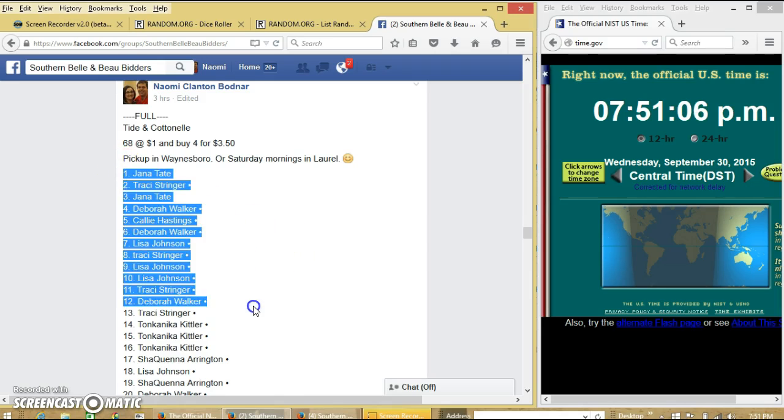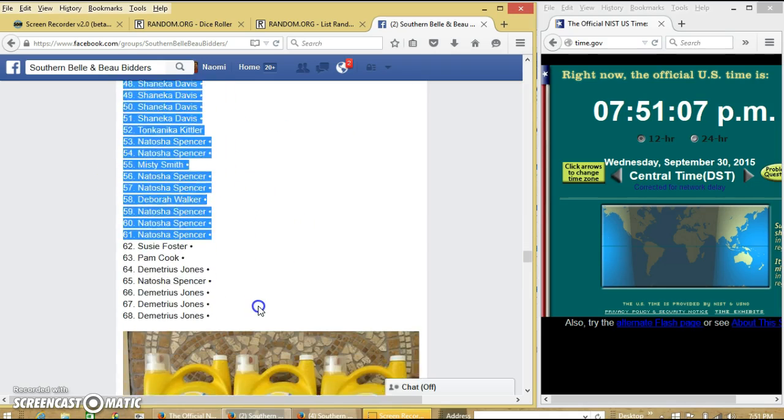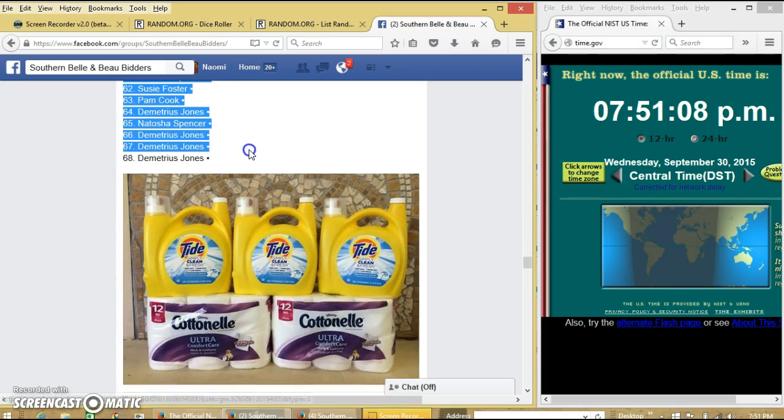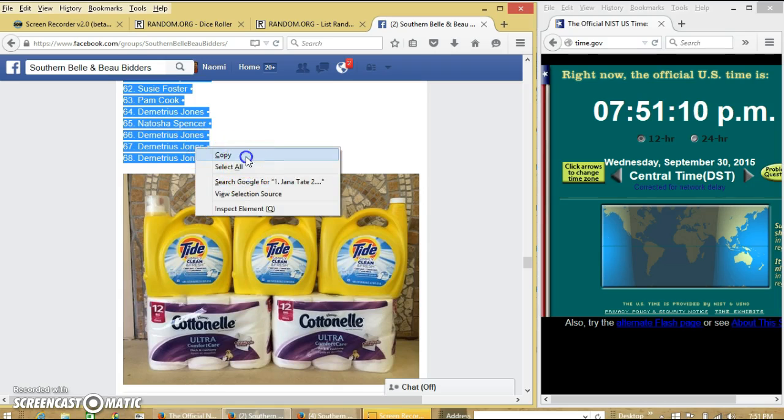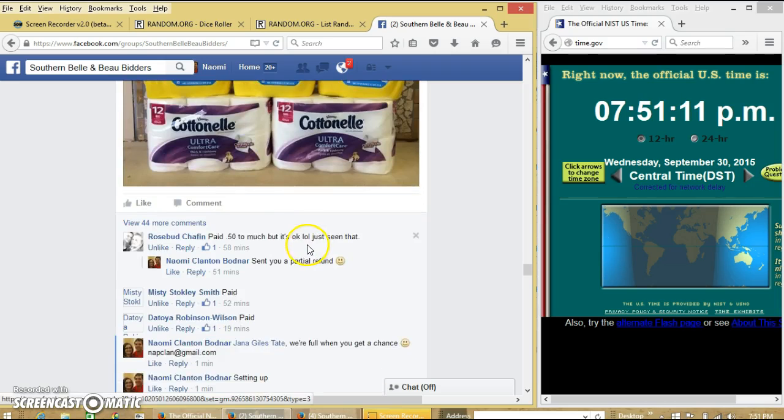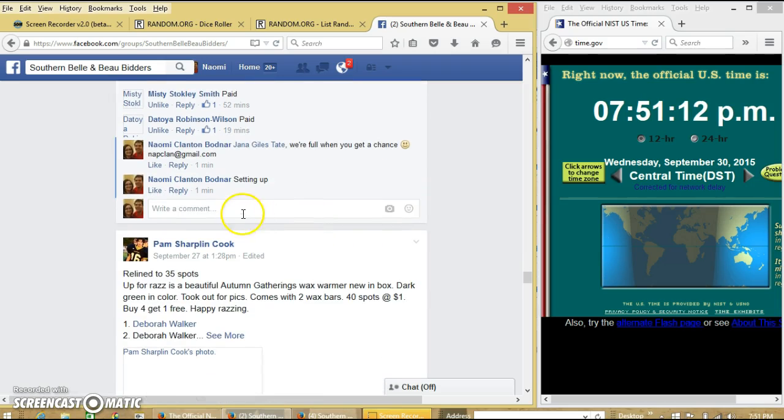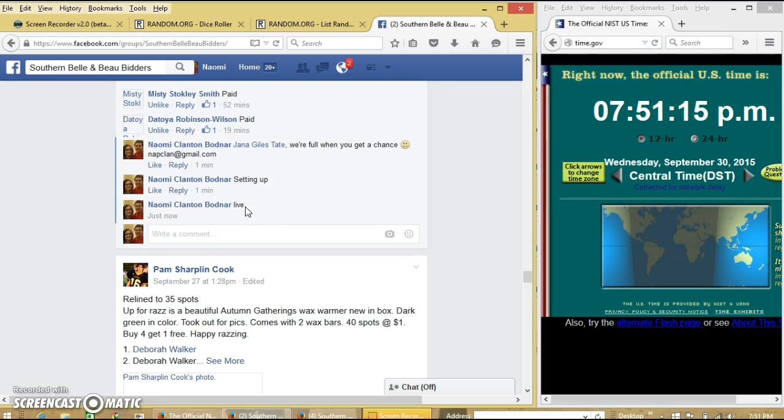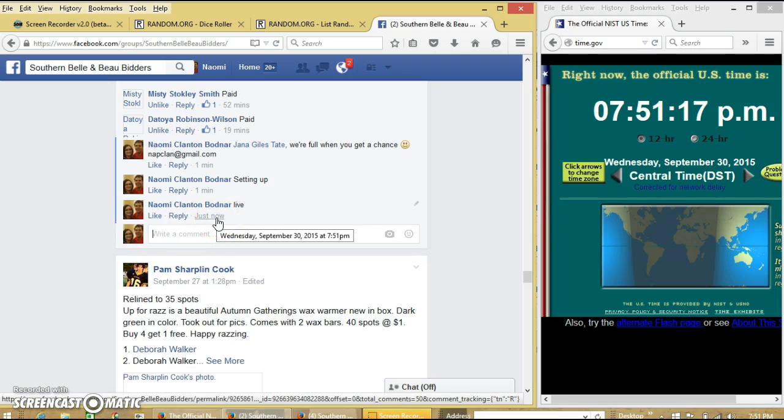We'll copy our list and go live at 7:51 p.m.